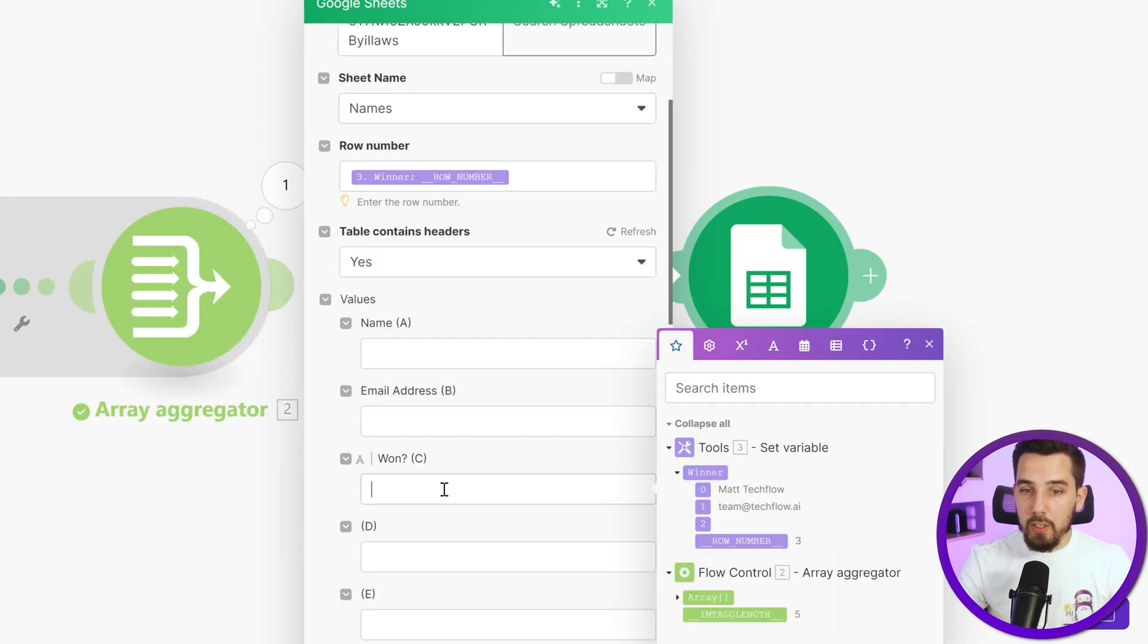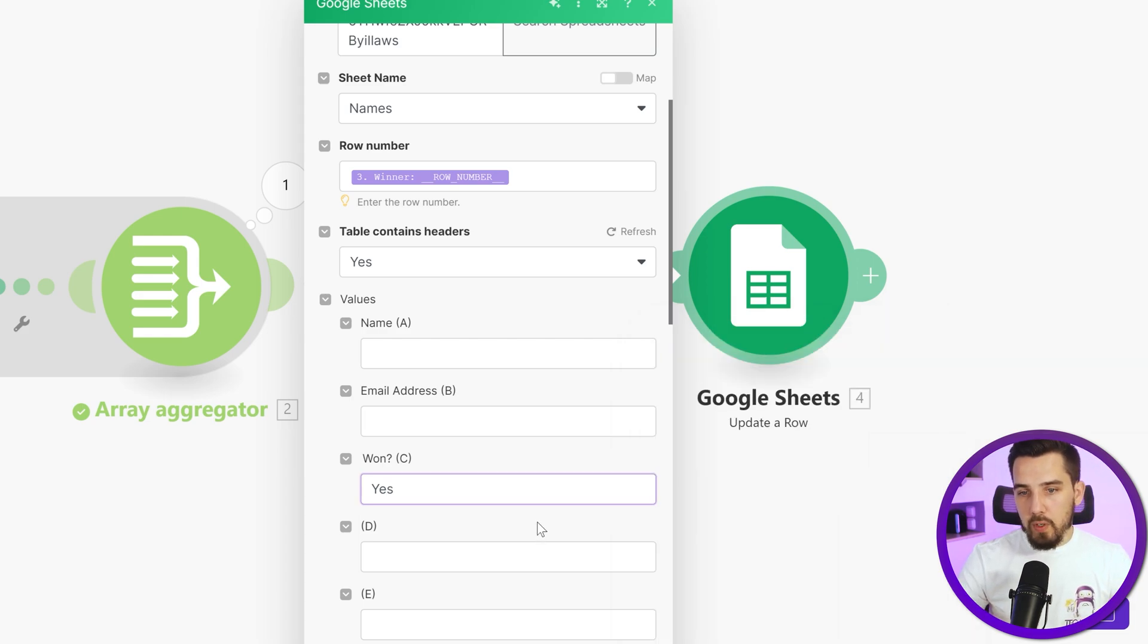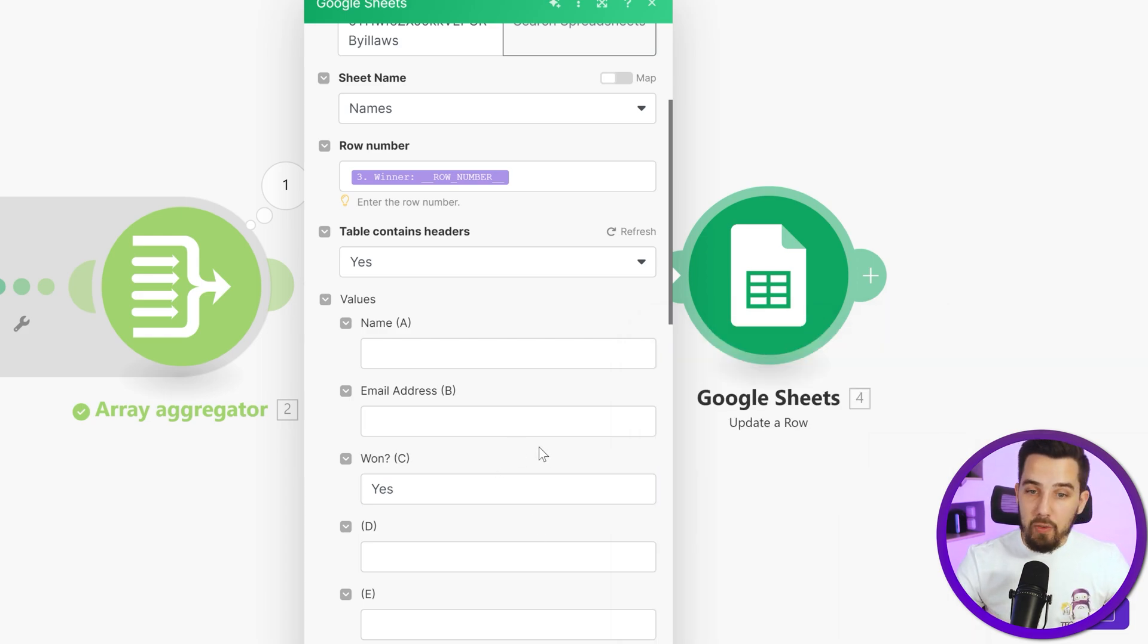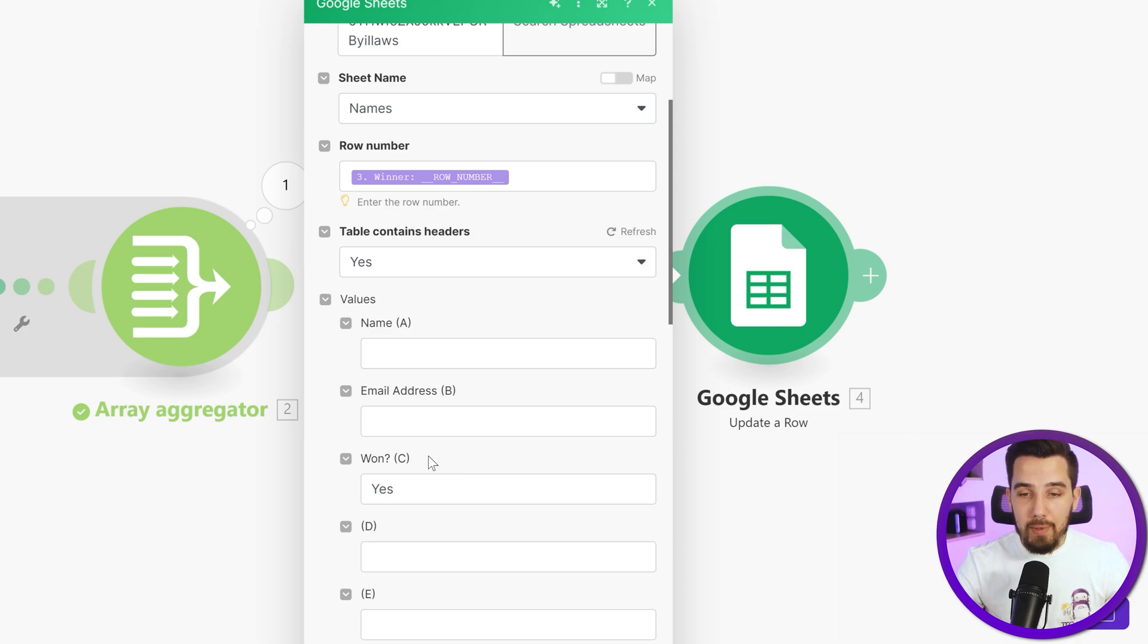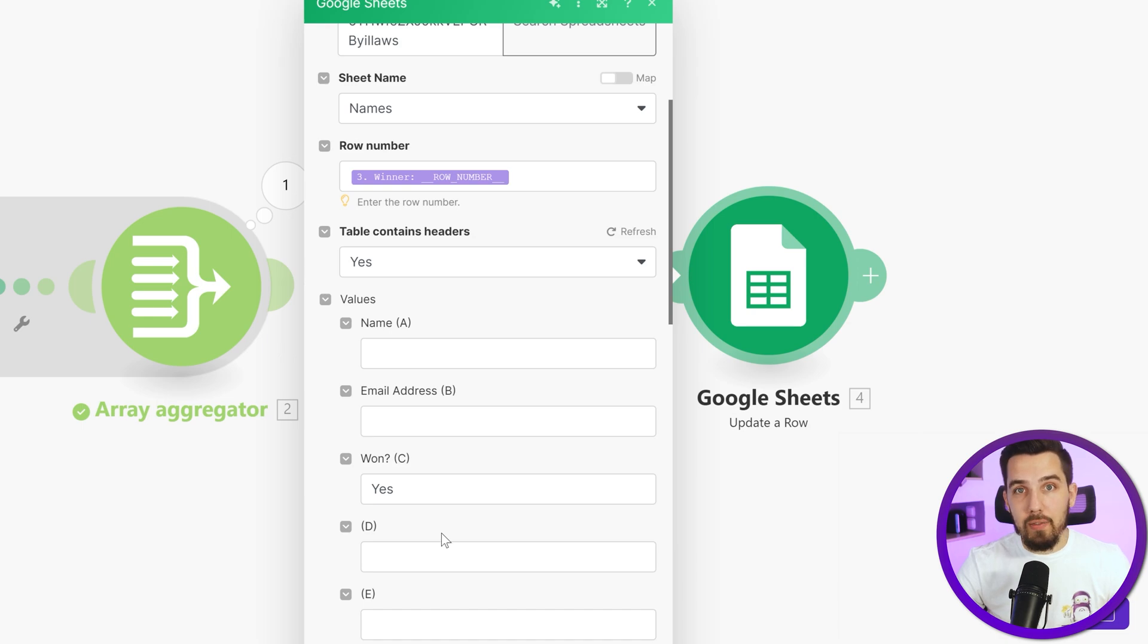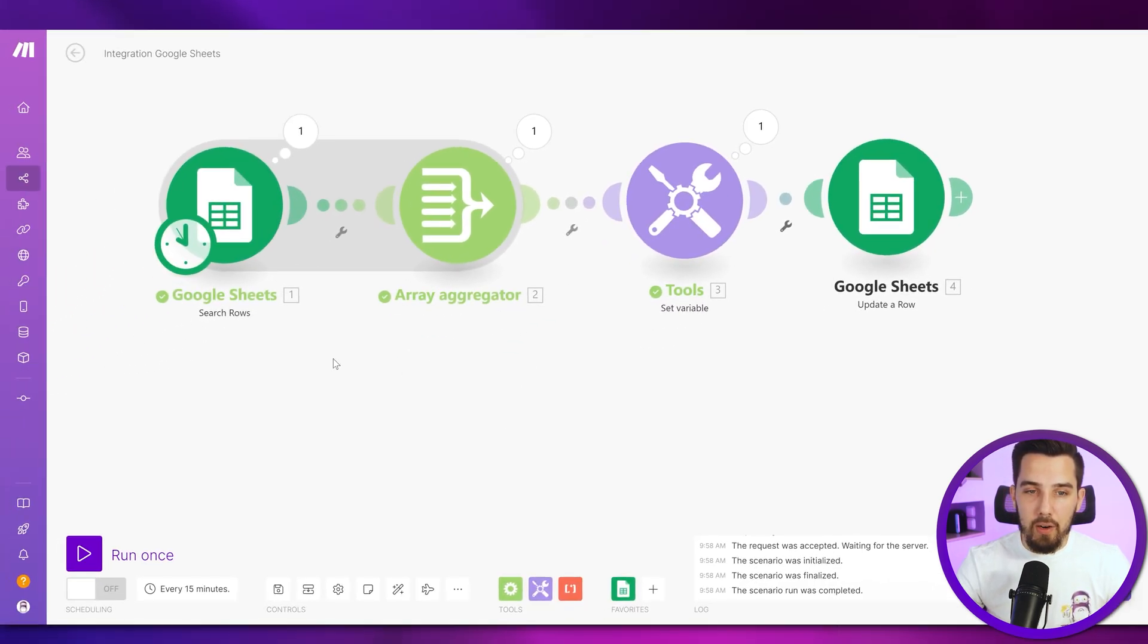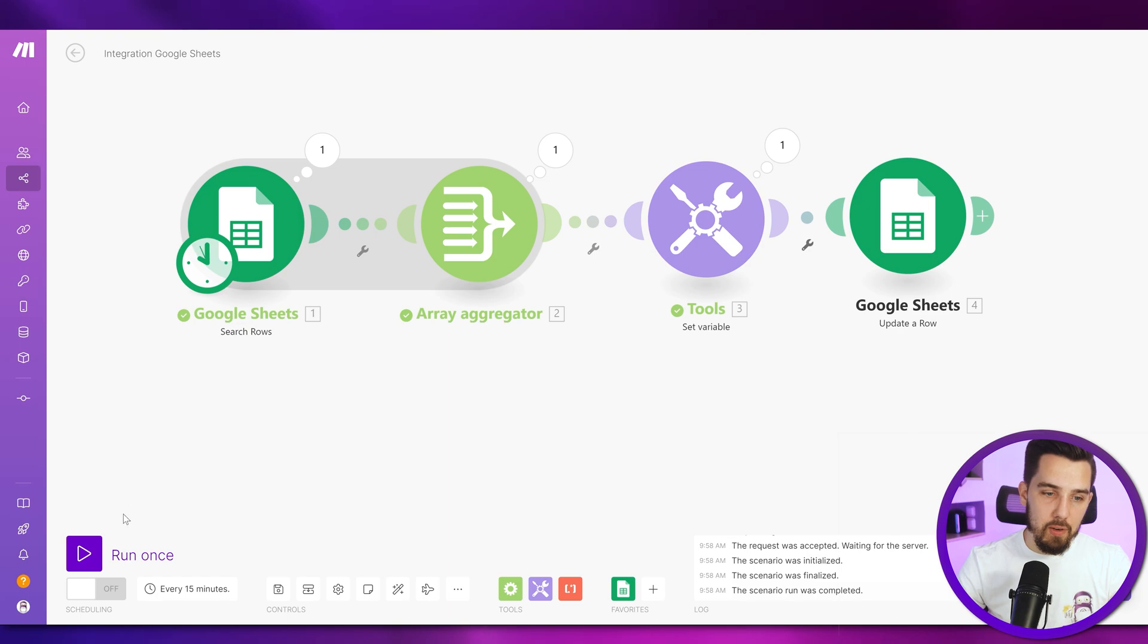And then the table contains name, email address, we don't want to change it. But for won, we want to say yes. So that means okay, that person has already won before. You can also put a date in here like a timestamp, if you wanted to, or whatever you'd like to add here, or also the prize, if you're randomizing the prize given out, then you can use that over here. So all right.